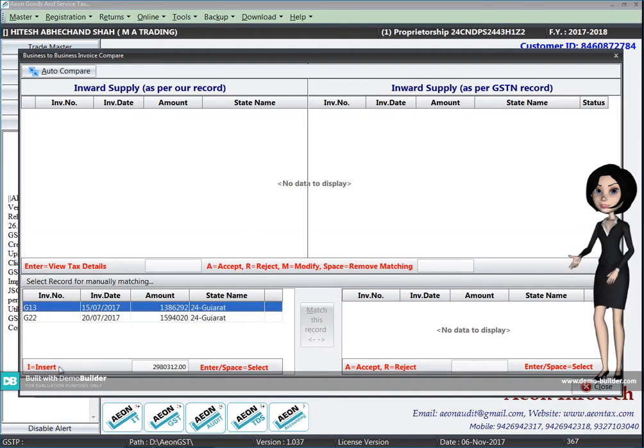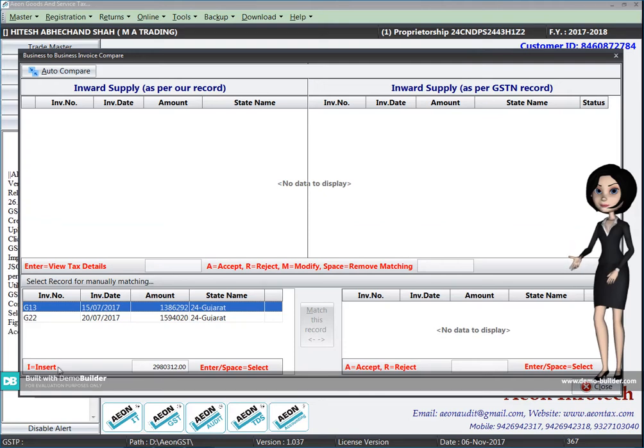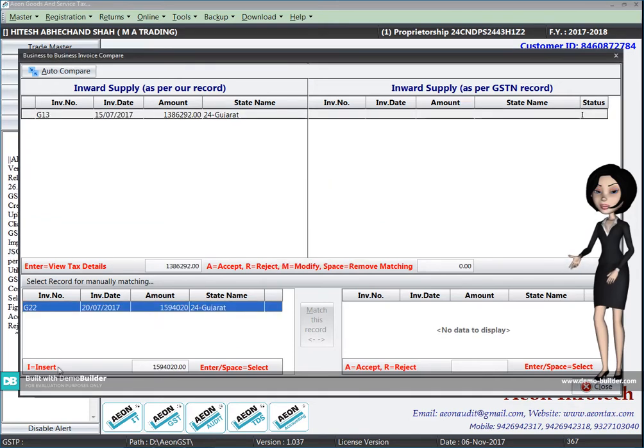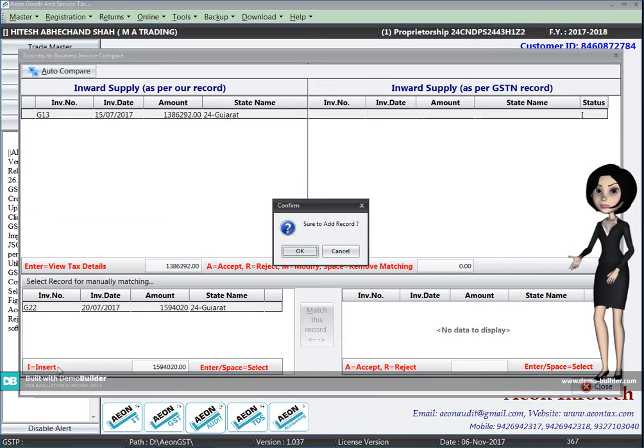After that, there will be a business to business compartment box open. If you want to accept the bill, then by clicking the I button you have to add.